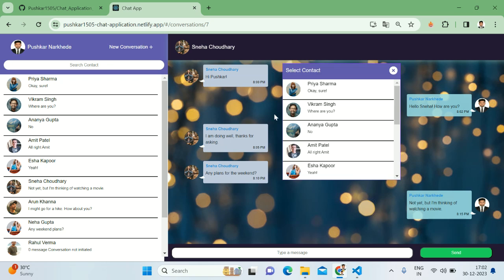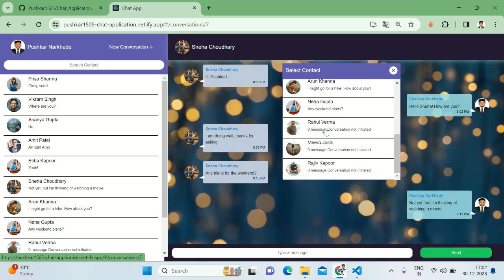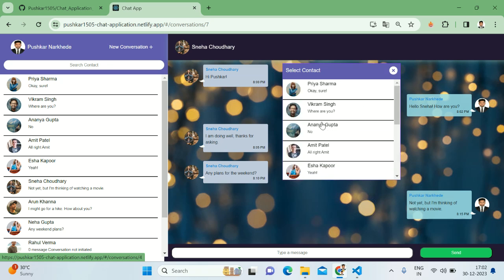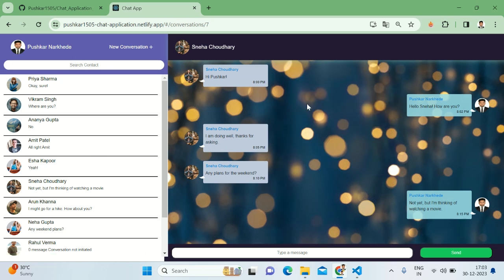We can chat with the existing contacts or we can chat with new contacts as well. So this is for the left-hand sidebar. One more thing in this project - on the right-hand side we have a main context area.